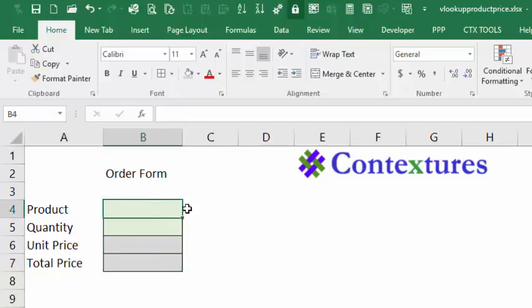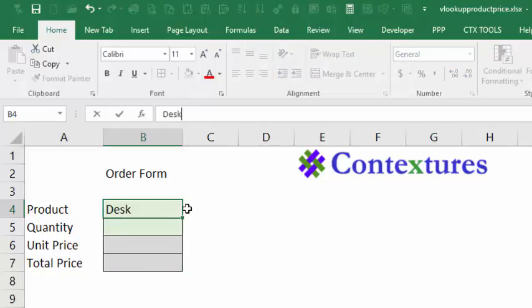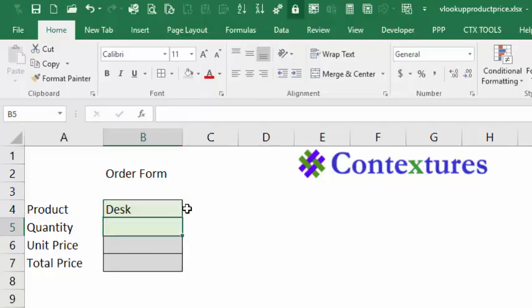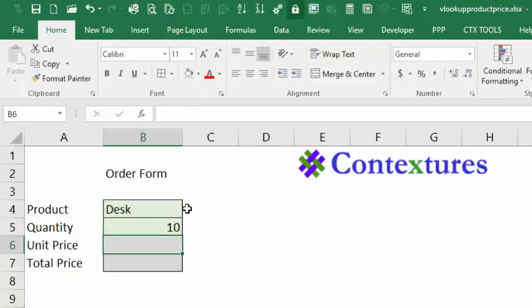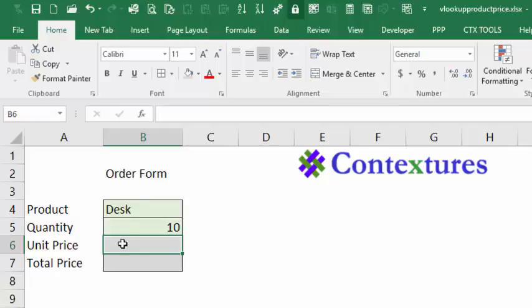In this cell, I'm going to type Desk because that's one of our products, and I would like 10 desks in this order. And in this cell, we're going to use a VLOOKUP formula to get the price of the desk.